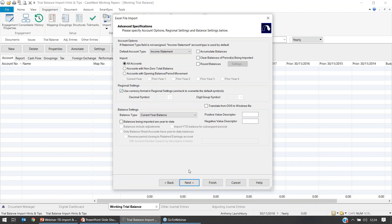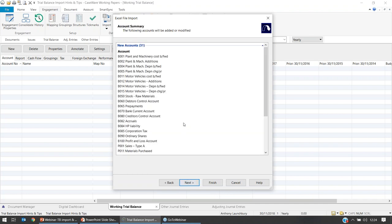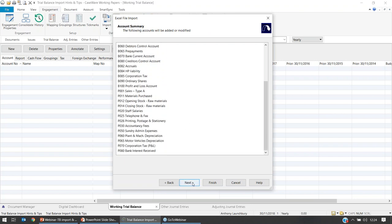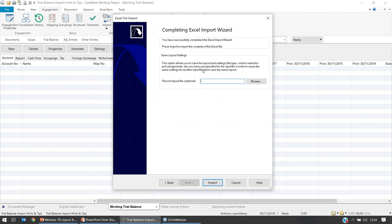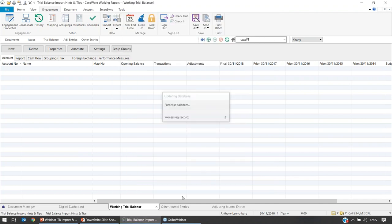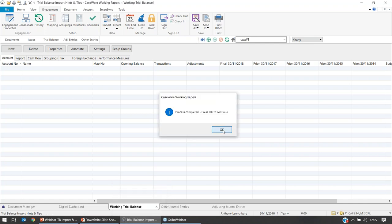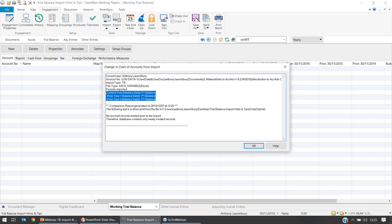Selecting Next shows you an account summary of the accounts that will be imported. Selecting Next again gives you the option to save what you've just done as a layout file — so the first column as account number, second column as account description, and so on. This is useful if your TB will be identical every time. However, if you're working in practice with multiple trial balances from different clients all structured differently, I wouldn't recommend using this. Then select Import and you get a progress indicator followed by a change in chart of accounts confirmation — so that's how to import through Excel.